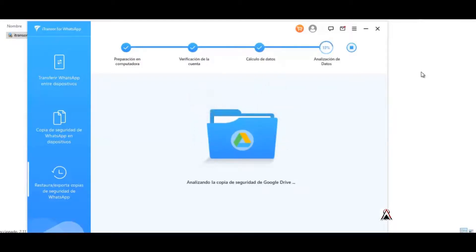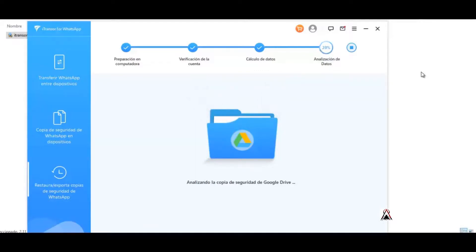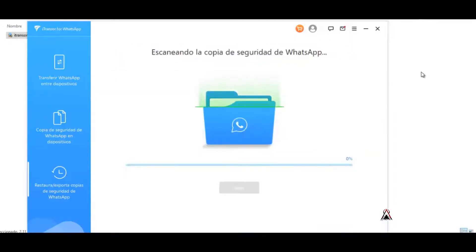Next. Since we already verified with the code that came to us on the phone, it already passed the data calculation step. Now it goes through the last step which is the data analysis. It says analyzing the WhatsApp backup and well, here the steps are finished.